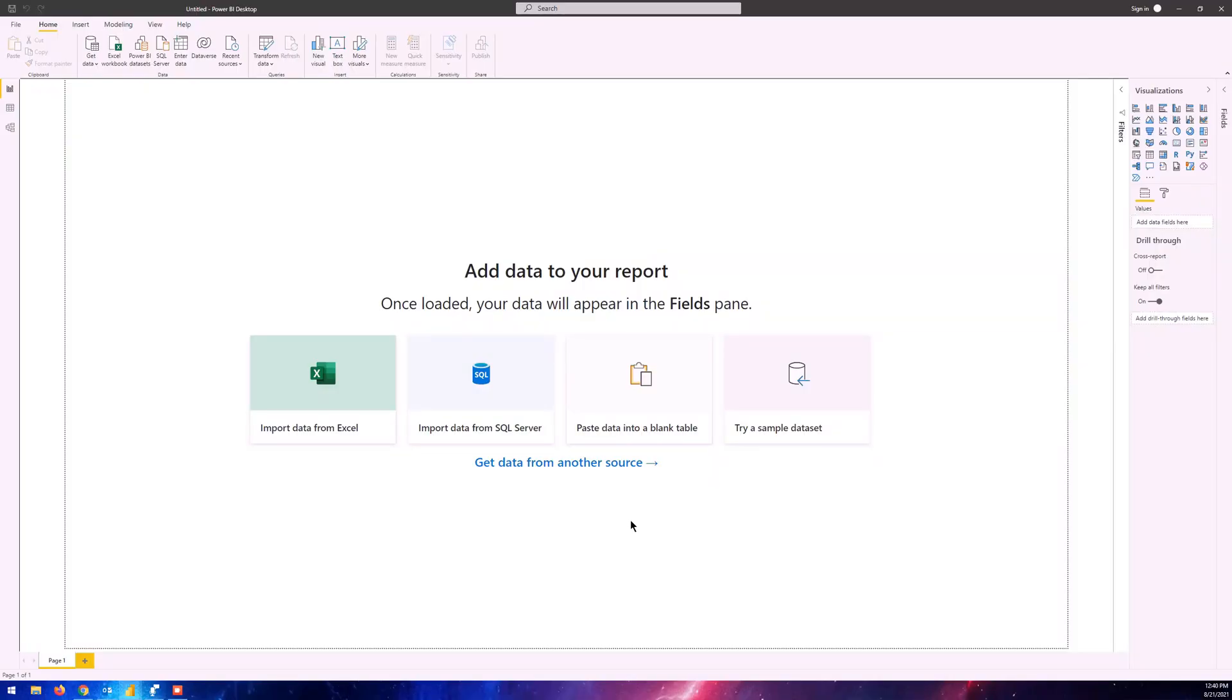Here I have opened up Power BI Desktop and we're going to import data from a database that's available on Azure Databricks. Let me show you what data we're trying to import.